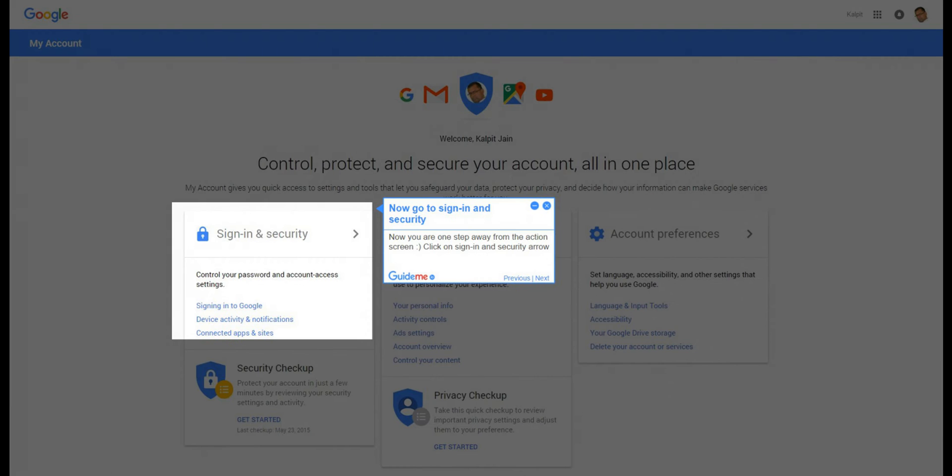Step 4: Now go to sign in and security. Now you are one step away from the action screen. Click on sign in and security arrow.